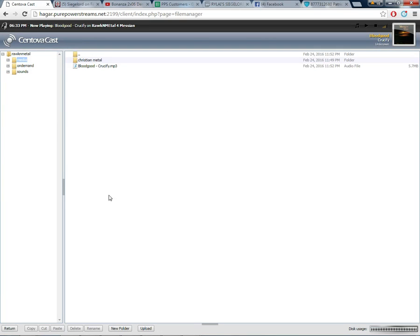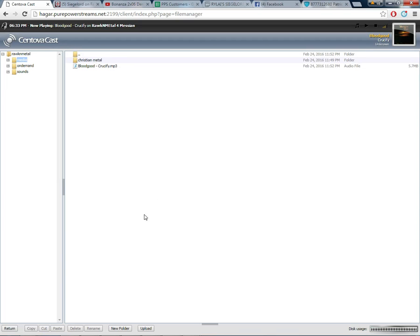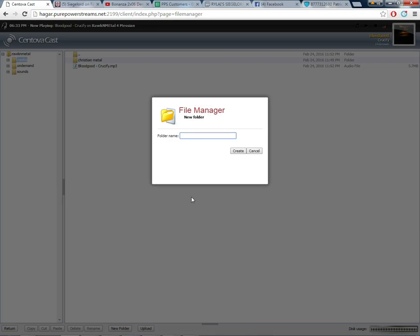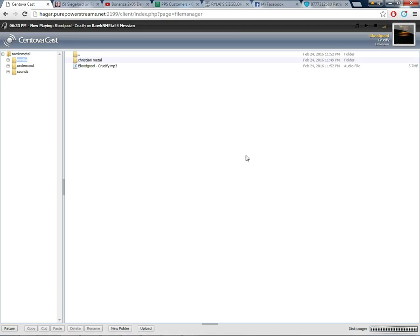And from here you can use the files that is already in here or else as you can see, I already made one called Christian Metal that I can put my Christian Metal songs in. And you can make a new folder by going down and clicking new folder. You name it whatever you want, rock, metal, whatever you want to make it. And you'll have a folder in there if you want to put different genres of music in there. Now I'm not going to make another folder, I just want to show you guys that.